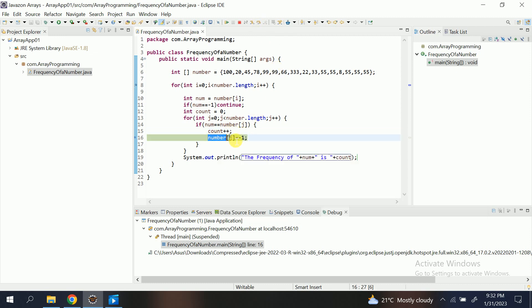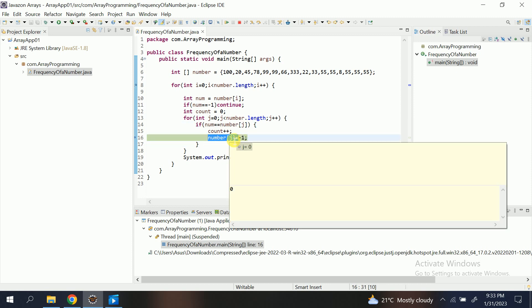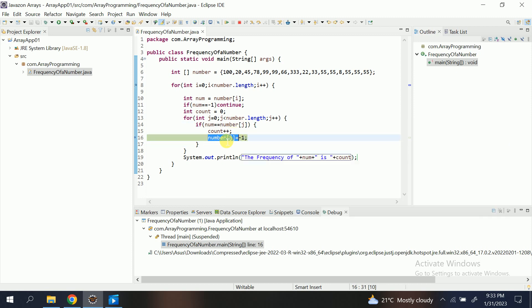Now what I am doing is I am initializing or I am changing the value of number of zero. Means I am changing those values where this condition getting true. So number[j], j is zero. So number of zero, that is 100, to minus one.